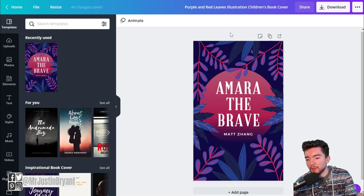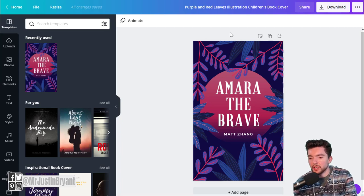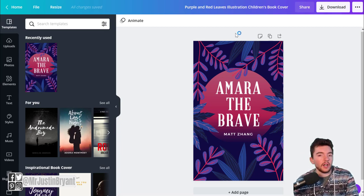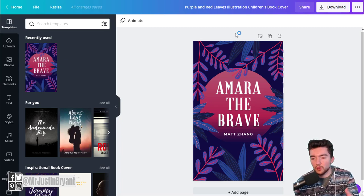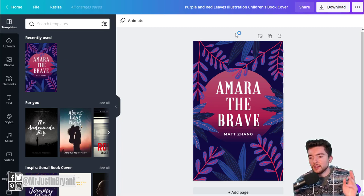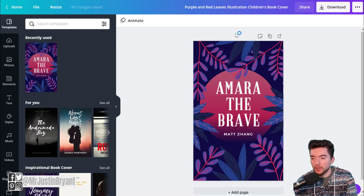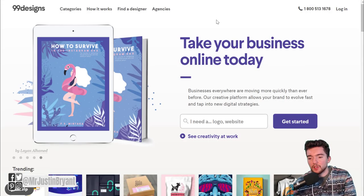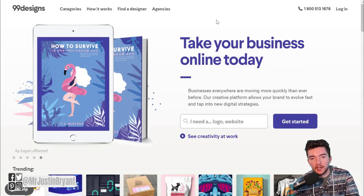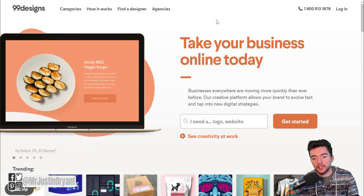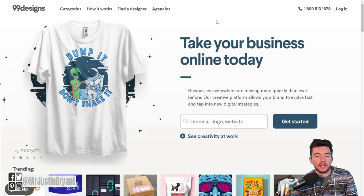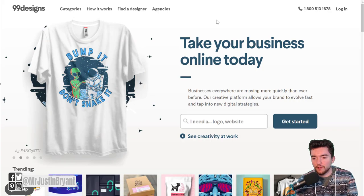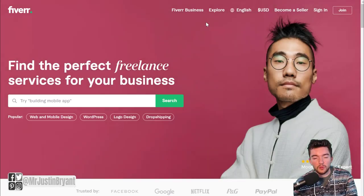If you're really artistic, you can use something like Photoshop and do it yourself. The third option is to hire someone. You can hire someone at 99designs where you can run a competition for the best book cover and pick the winner, but this will cost you a few hundred dollars.